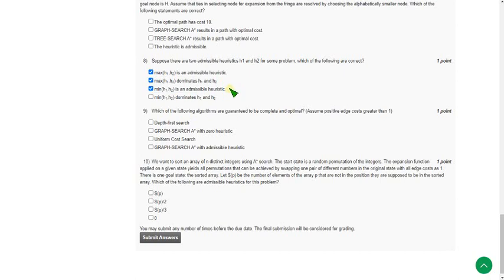For any question where I have given multiple options, if you are sure that only one is exactly correct, mark only that option. You may get a partial score if you mark a wrong option, and everything could go wrong. So if you are sure about just one option, mark only that one even if multiple options are given.